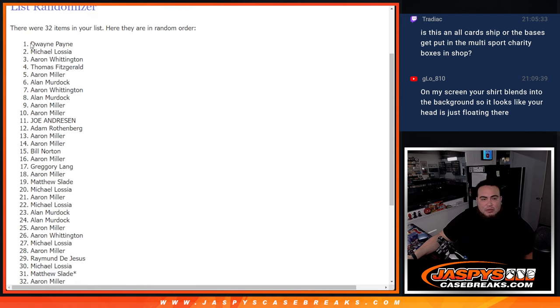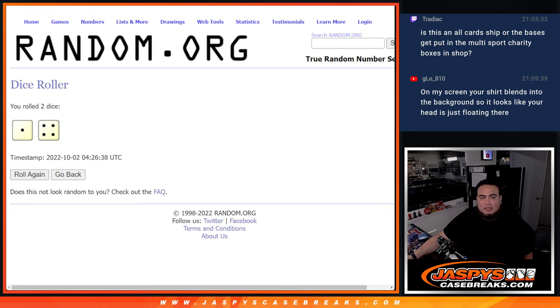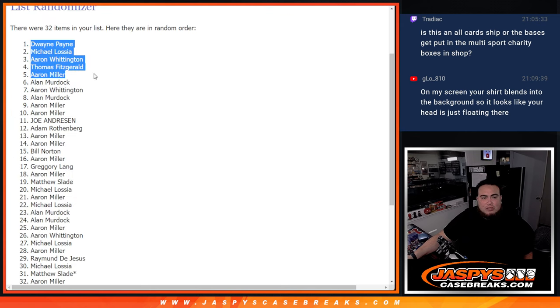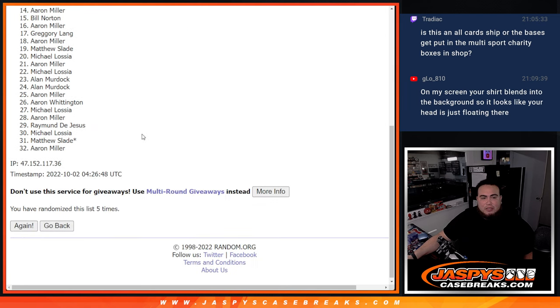Congratulations. That's a good mix of different customers there. Nice. So there you go. So top seven are in. Congratulations, everybody.